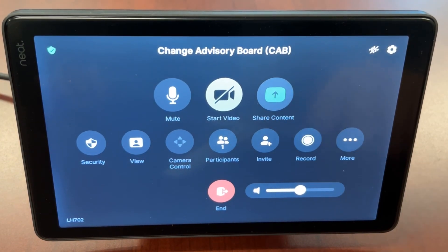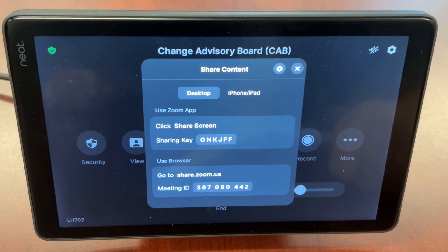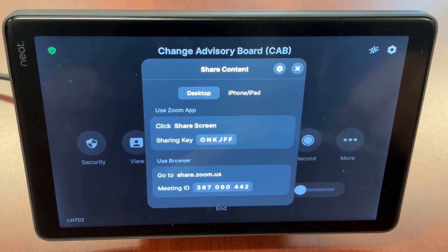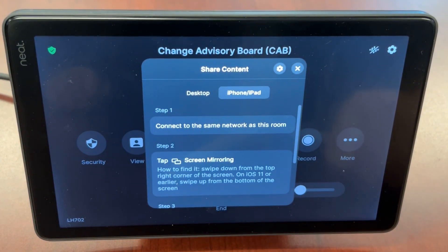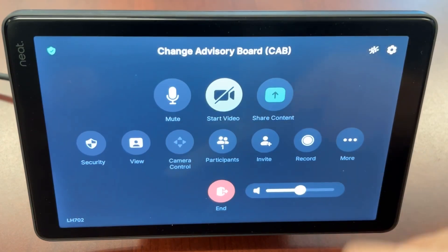Tapping on share content will bring up instructions for sharing your screen. We have some videos about sharing content which will be linked in the video description below.